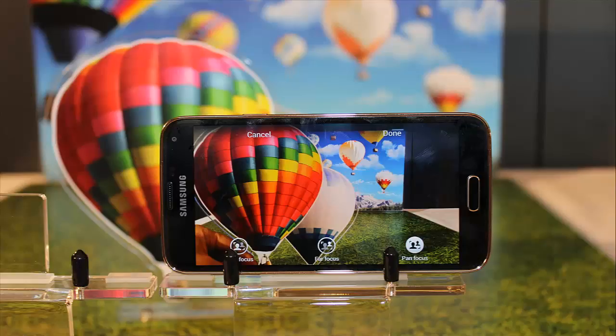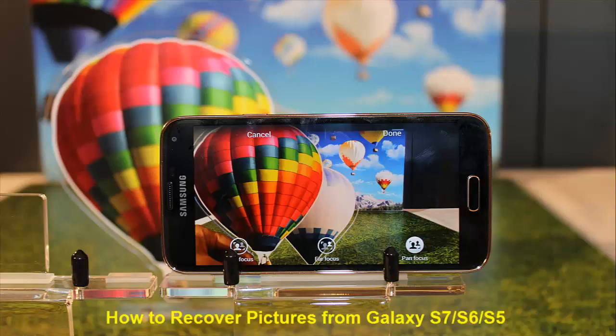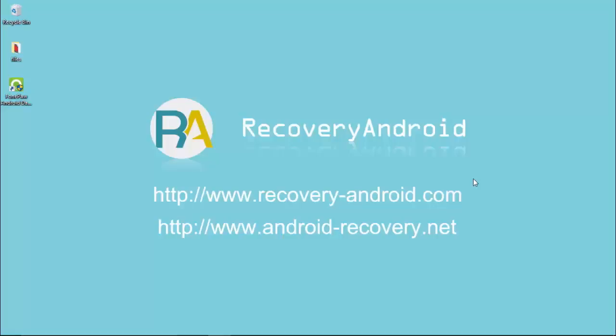When you meet with the troubles of data loss, Samsung Data Recovery can work for your Galaxy S7, S6, S5, S4, and S3. Go ahead and check this guide.